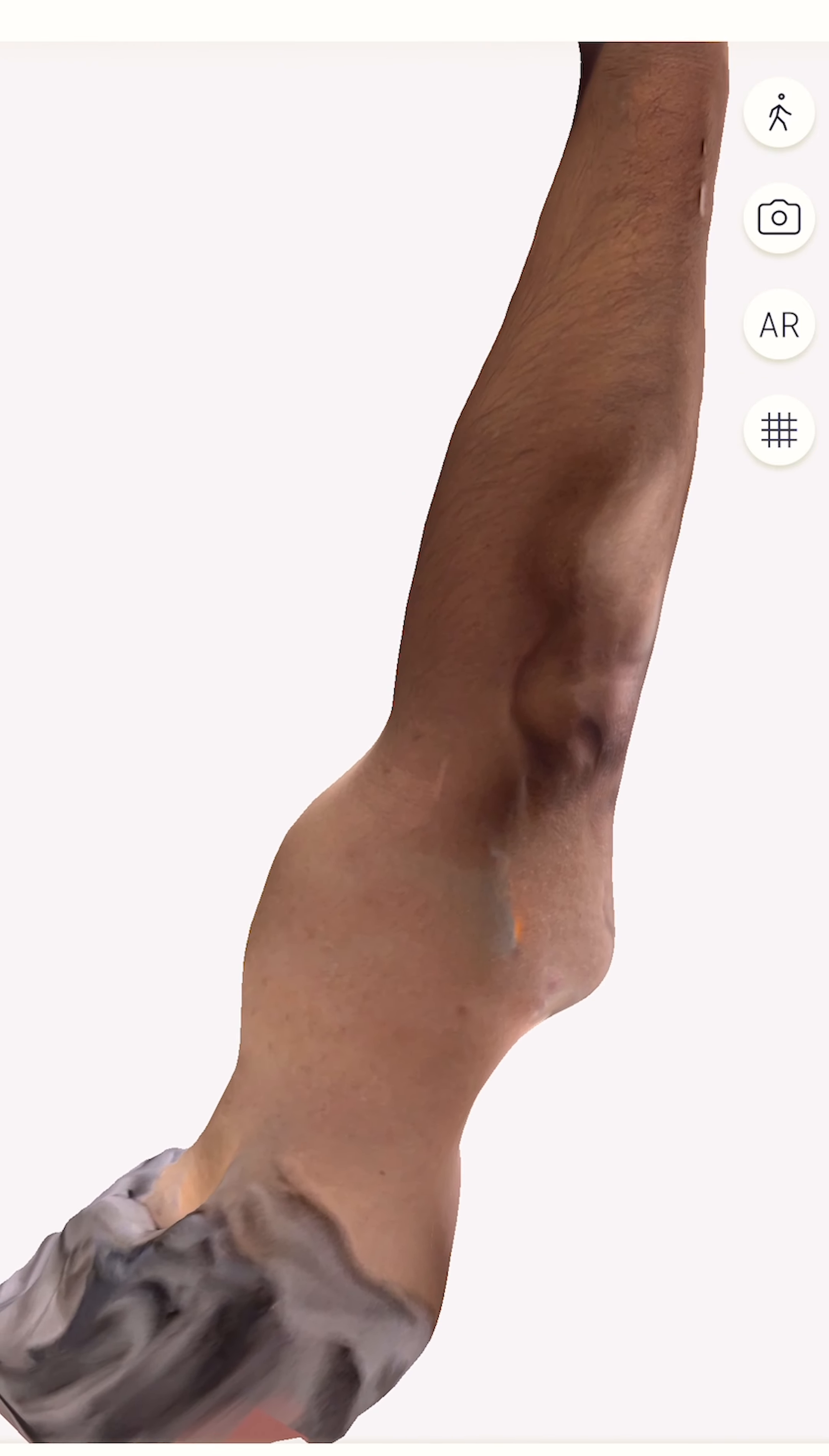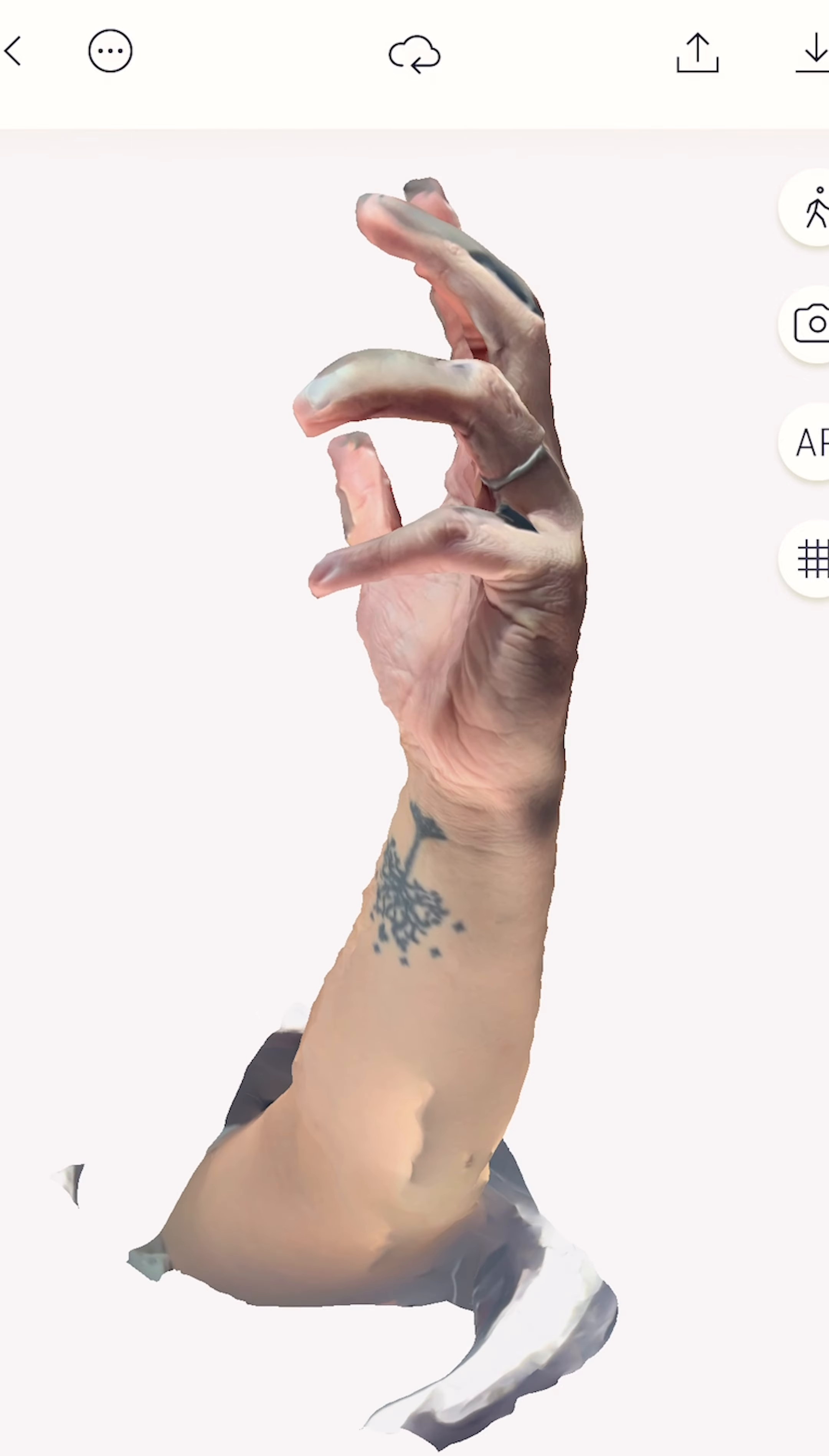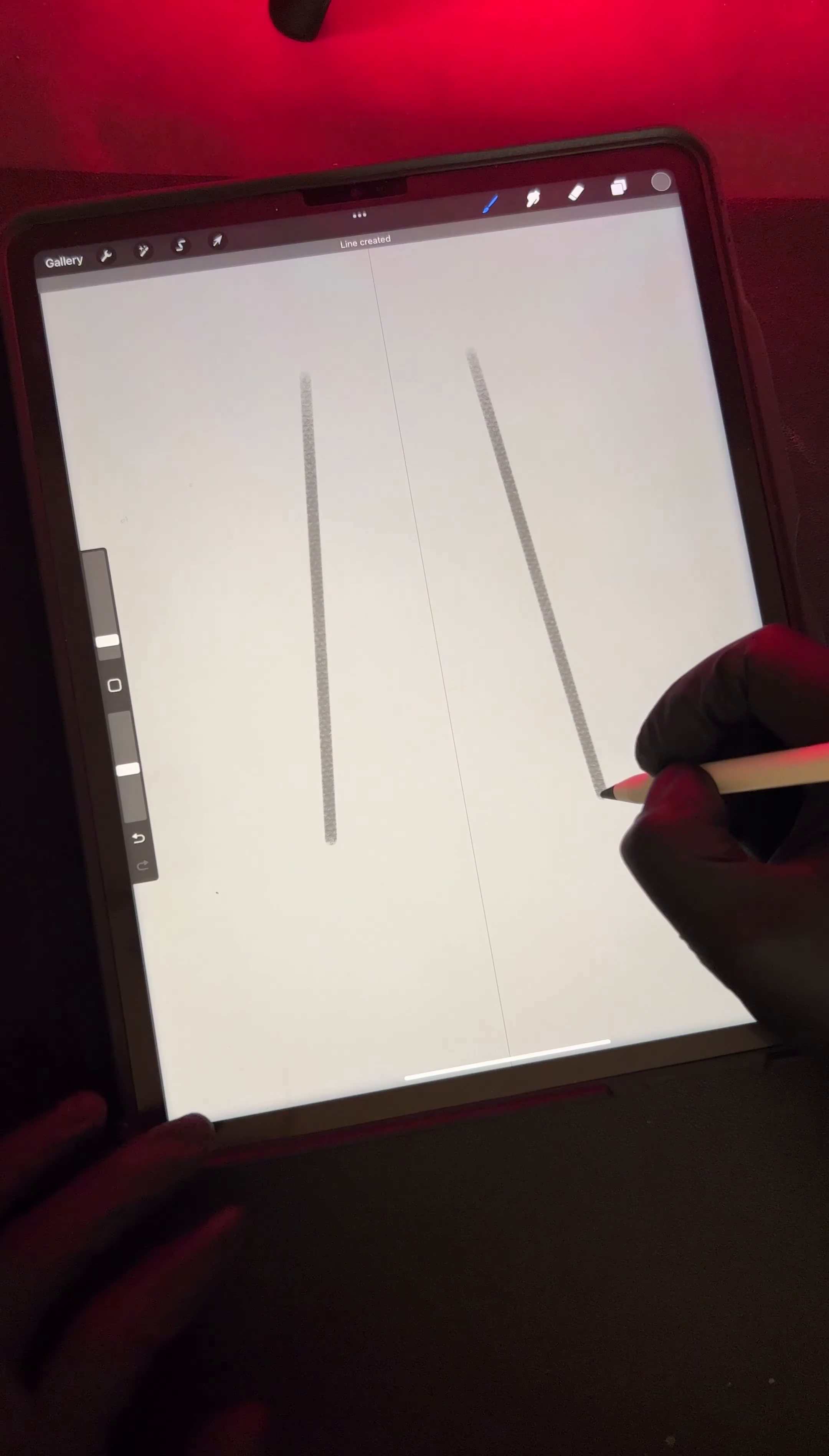I 3D scanned poorly my arm in Polycam on my phone. The second attempt came out better. I saved it on my cloud as an OBJ file. Let's break out the iPad and sketch it out in Procreate. I do all my sketches in the soft pastel brush.